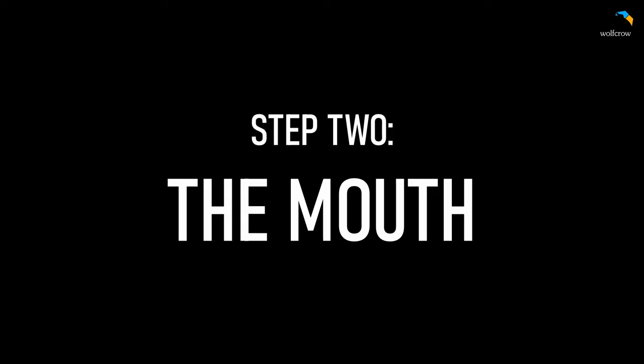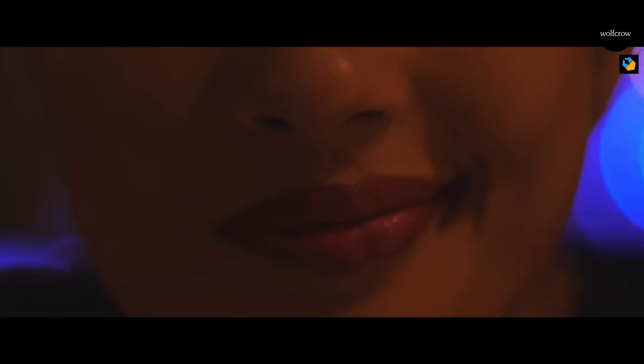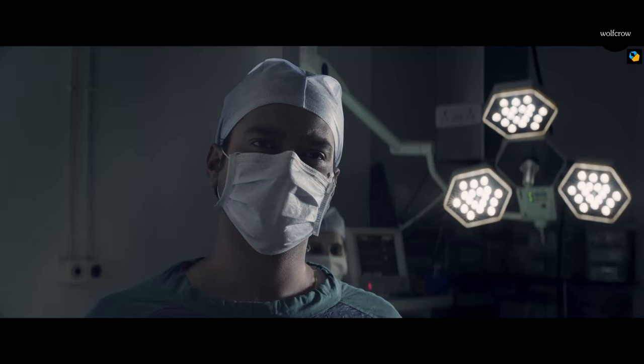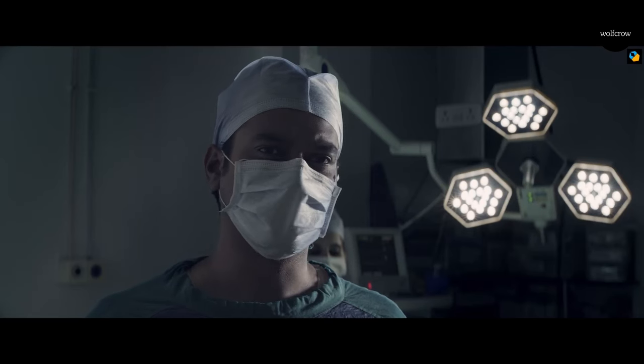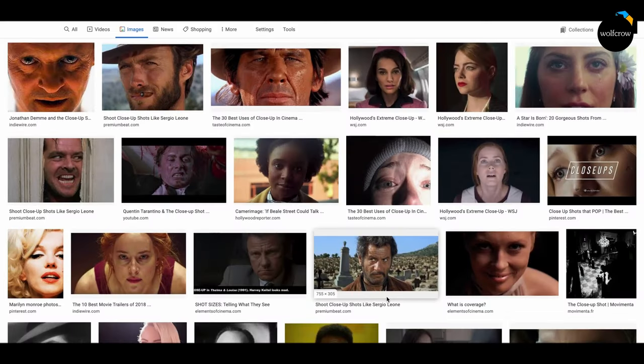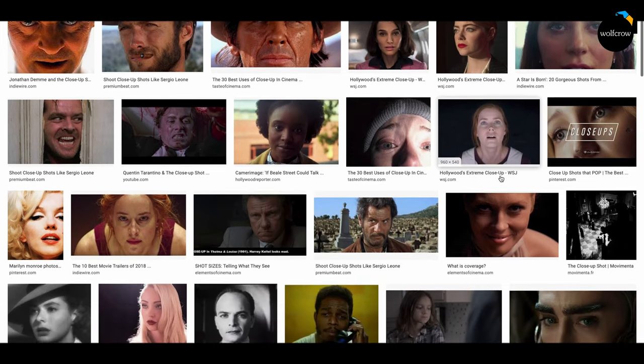Tip 2: The mouth. Keep it inside the frame — you don't want to cut out the mouth. Most times the character is saying something, or the mouth is an important visual cue to what the actor is feeling. Cutting it off feels unnatural. Don't break this rule if you don't understand why you're doing it.